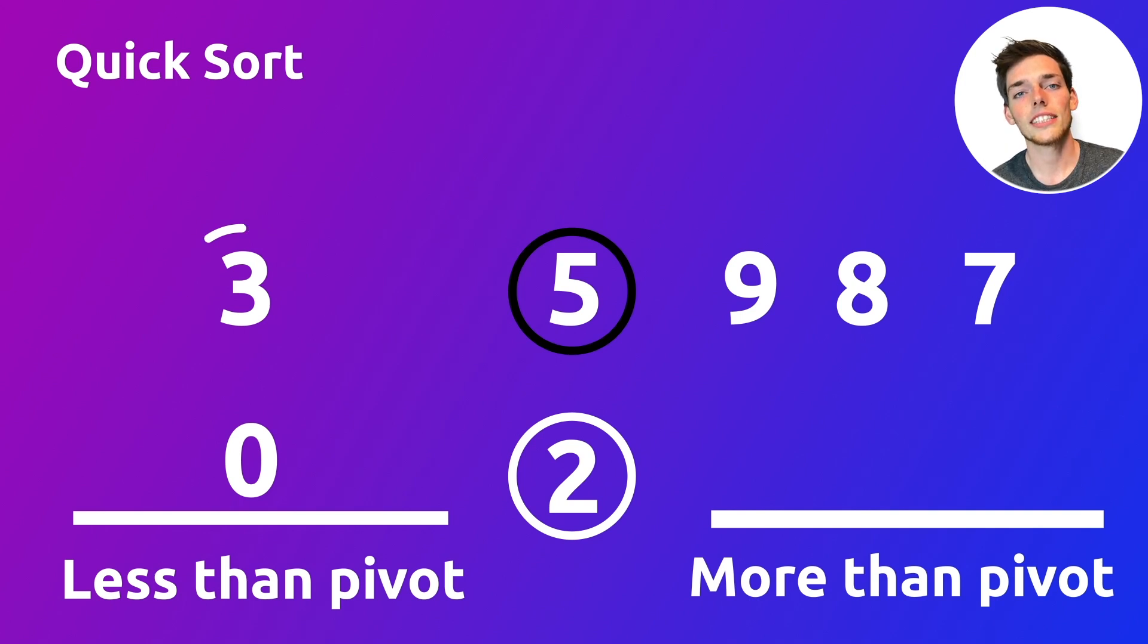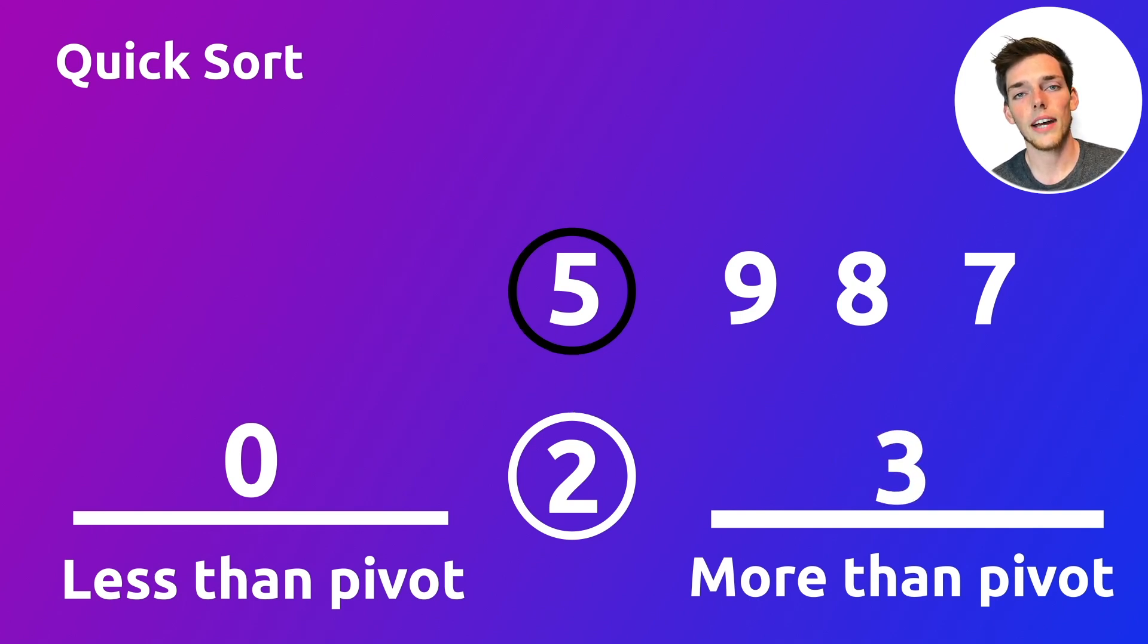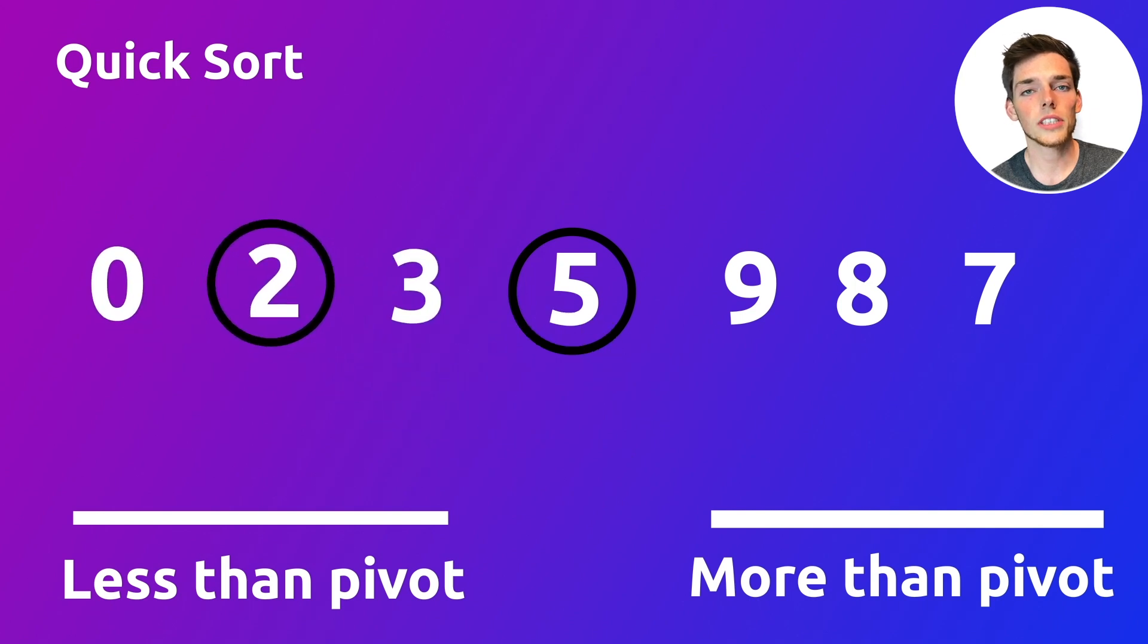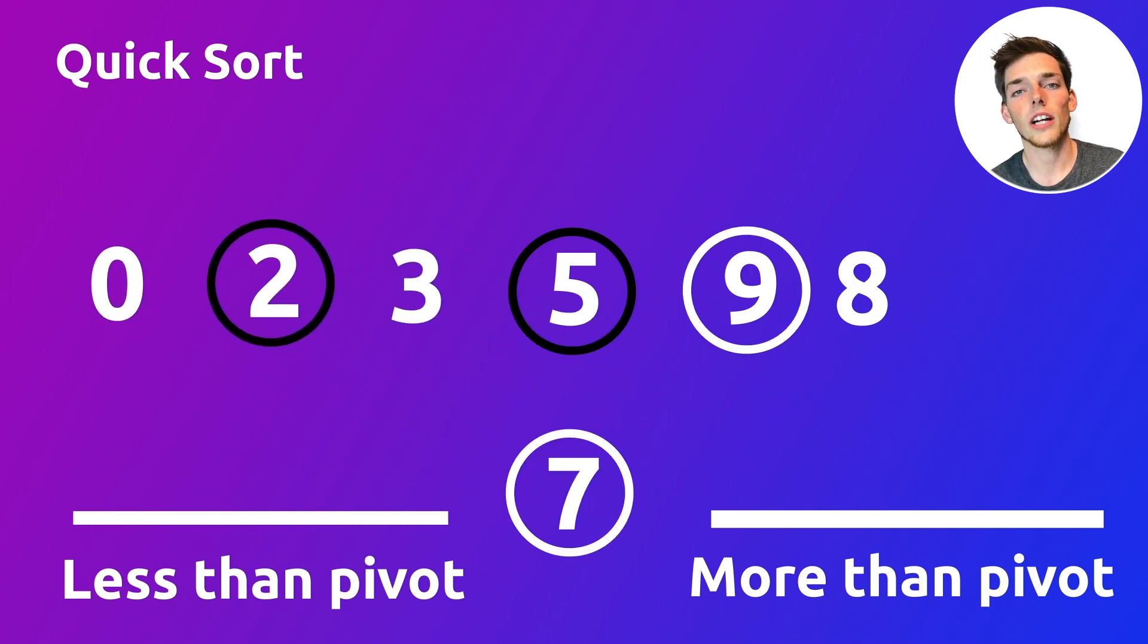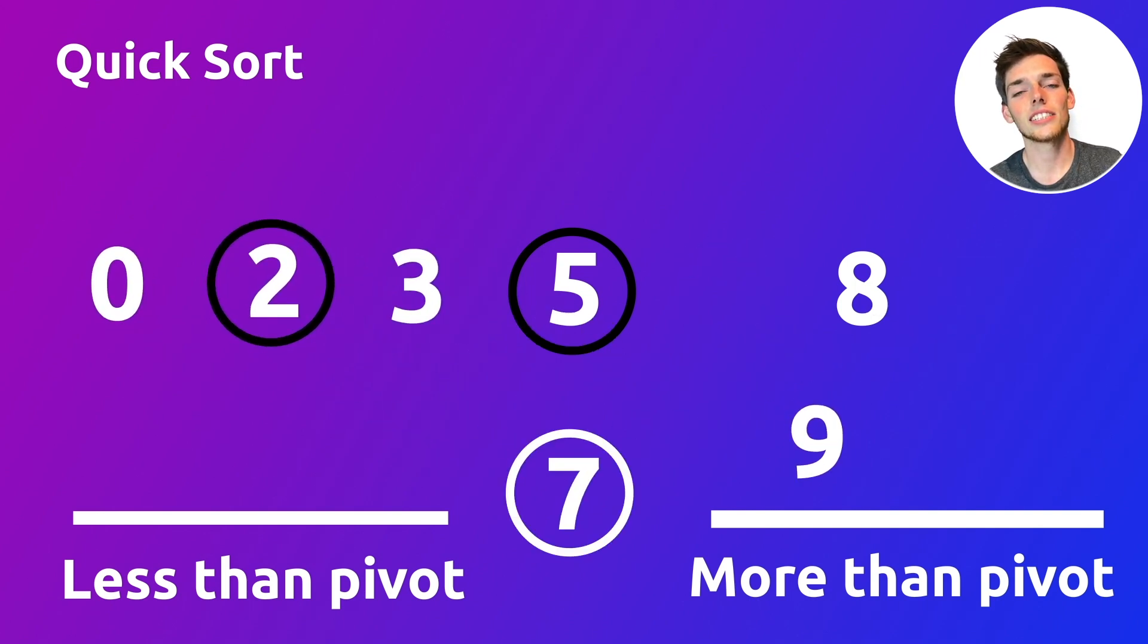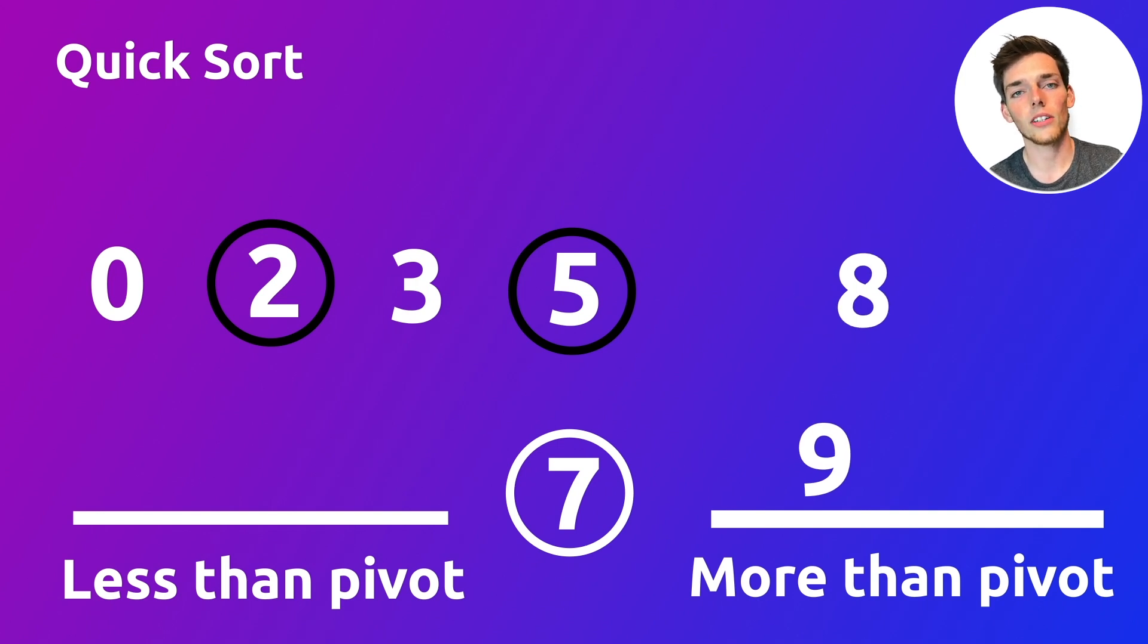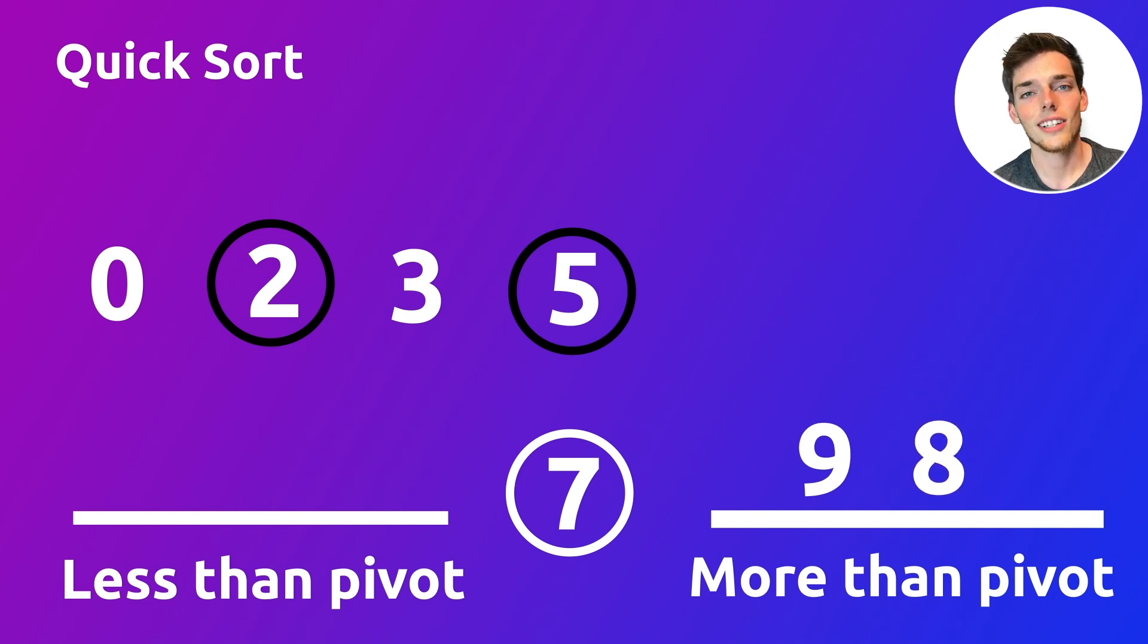We're starting to see how important it is to select good pivot values. The perfect algorithm would take each unordered sequence and subsequence and split those values directly in half. Of course, it's a lot easier to say that than to apply it in practice when you're dealing with very large data sets.